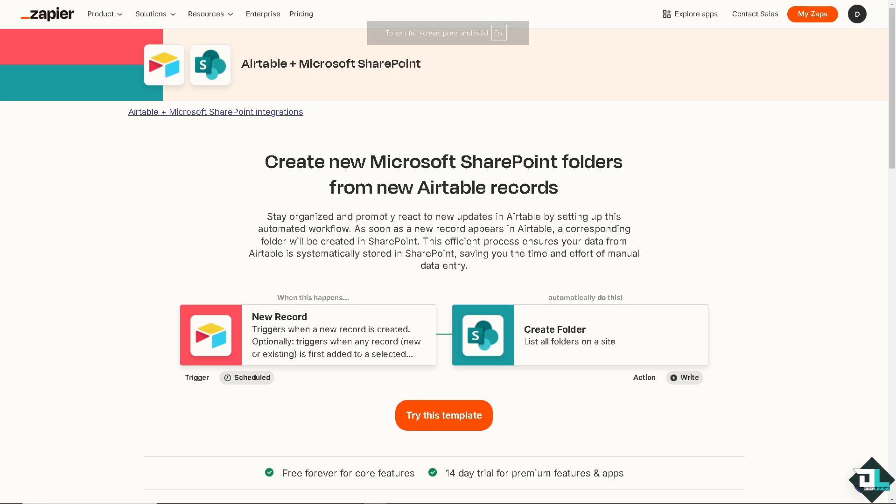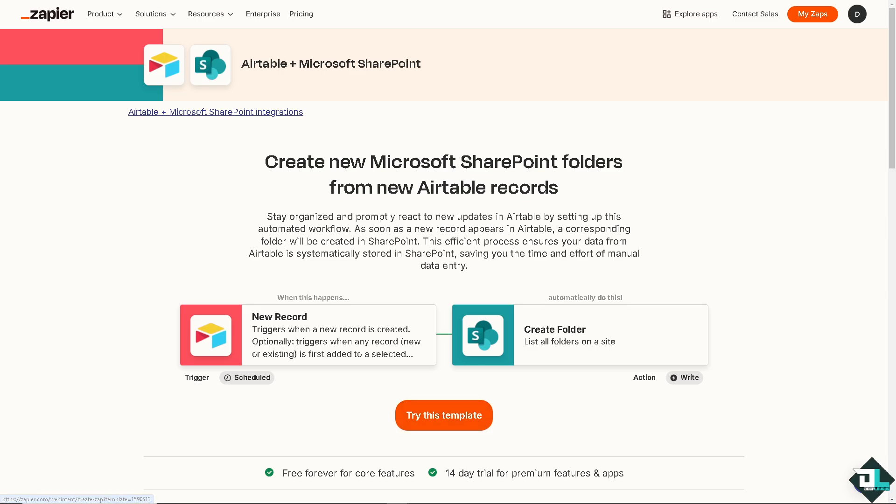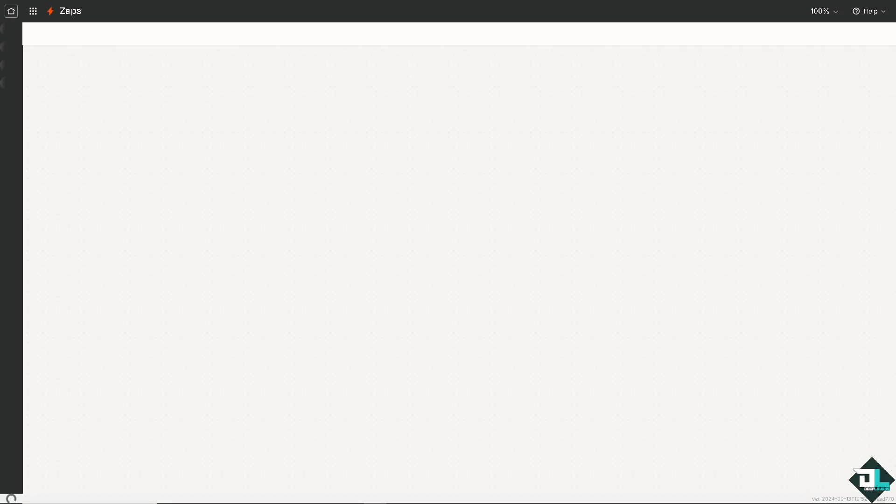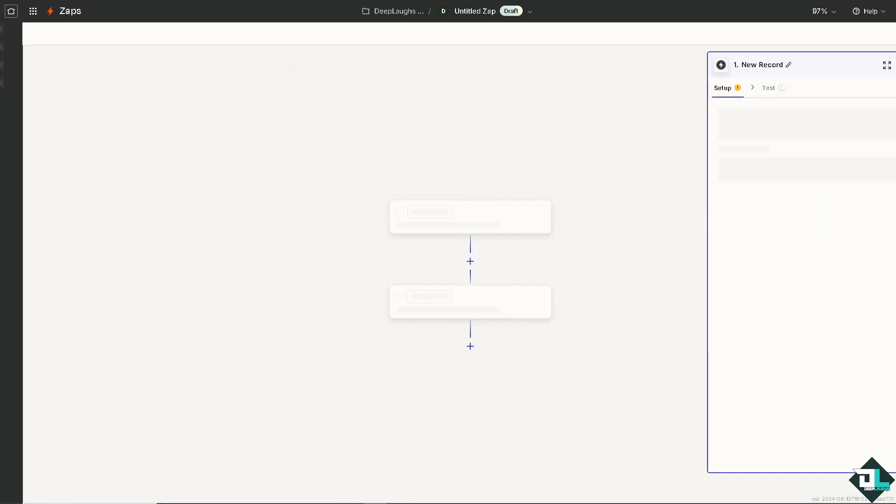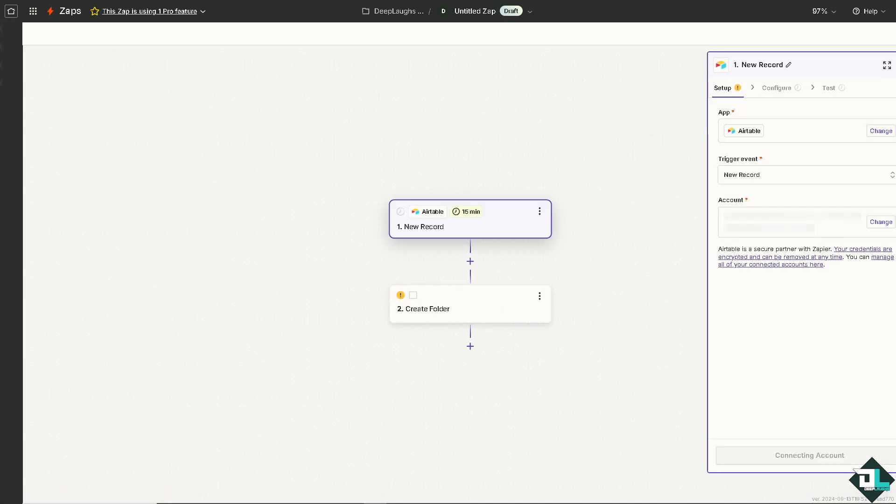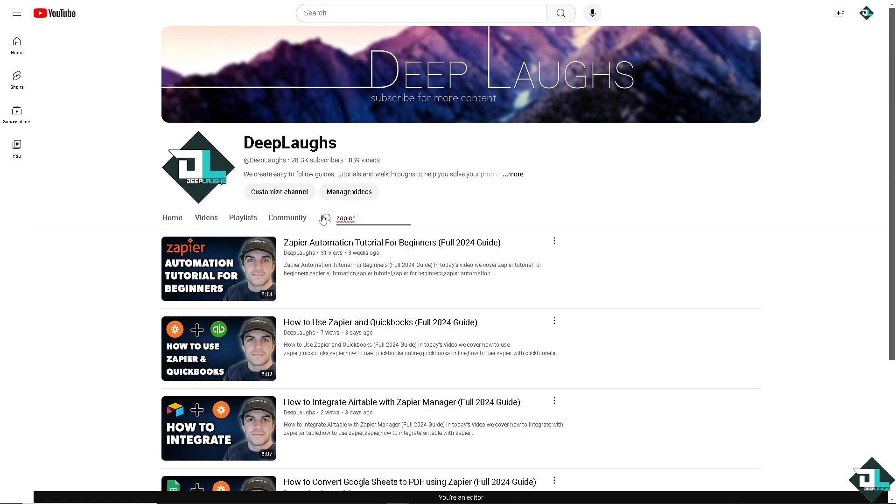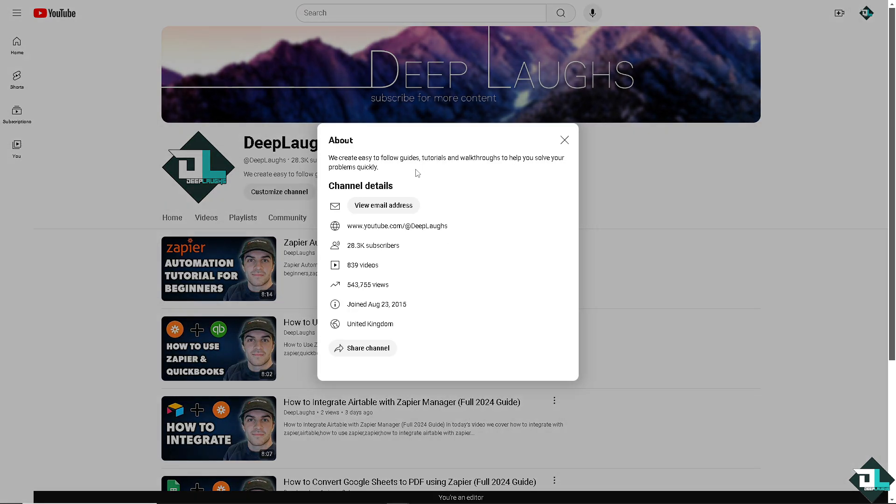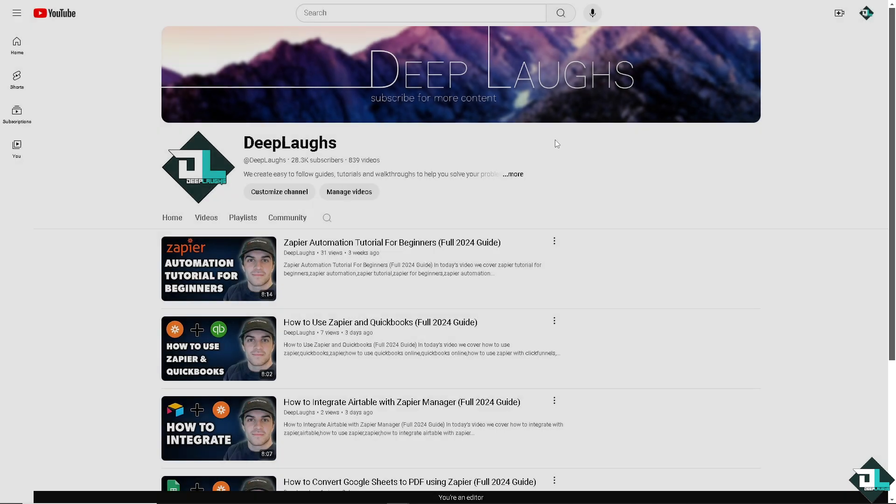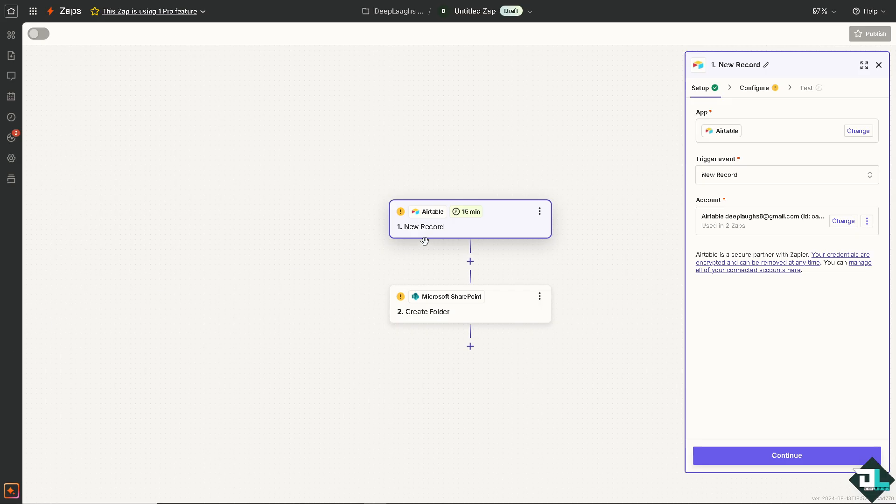Now the last option that we are going to use is going to be from Zapier, wherein we are going to create new Microsoft SharePoint folders from new Airtable records. I'm going to click this try this template button. If you are a big fan of our Deep Labs channel you know that we have so many Zapier tutorials for you. If you haven't already please click the sign up button so you'll get notifications from our daily content. We are here to give you videos that could help you solve your problems quickly.